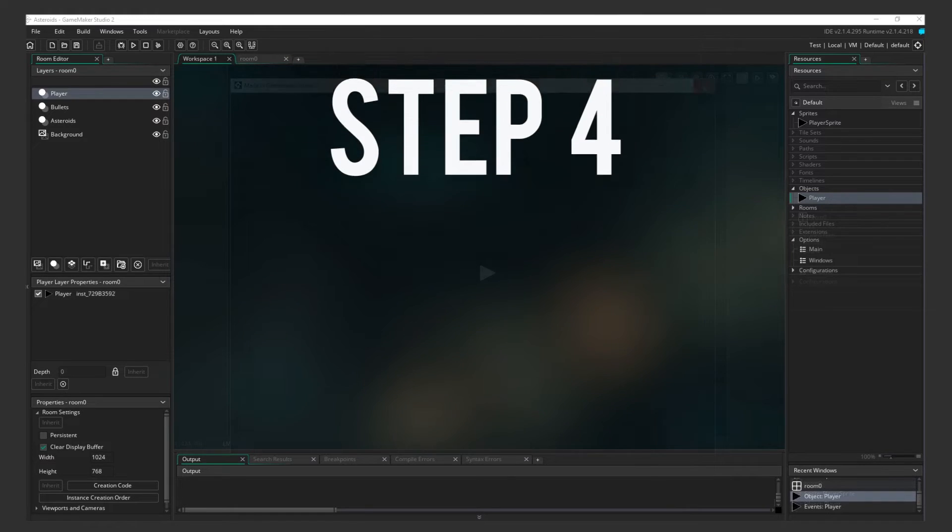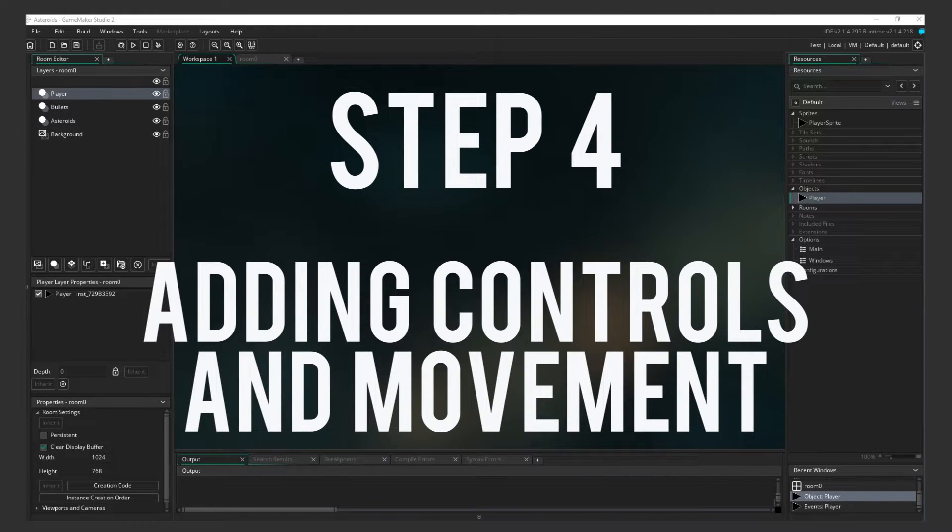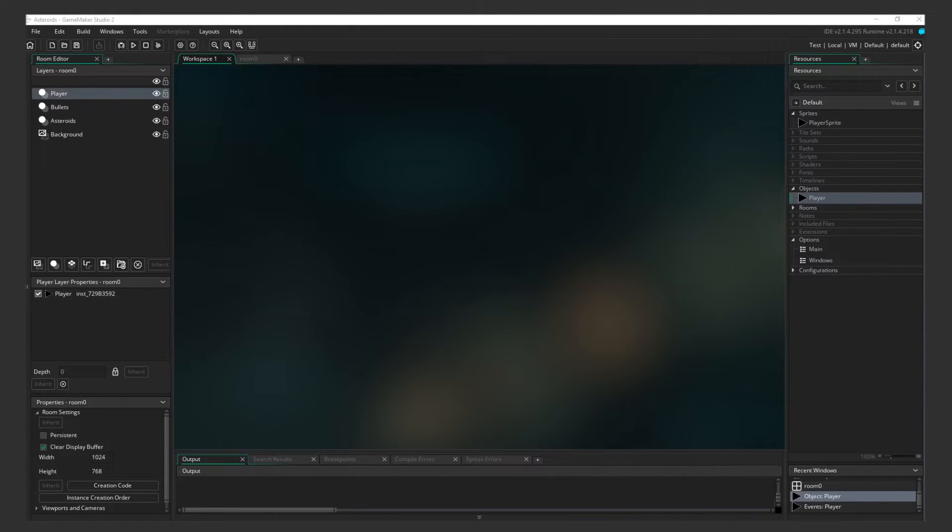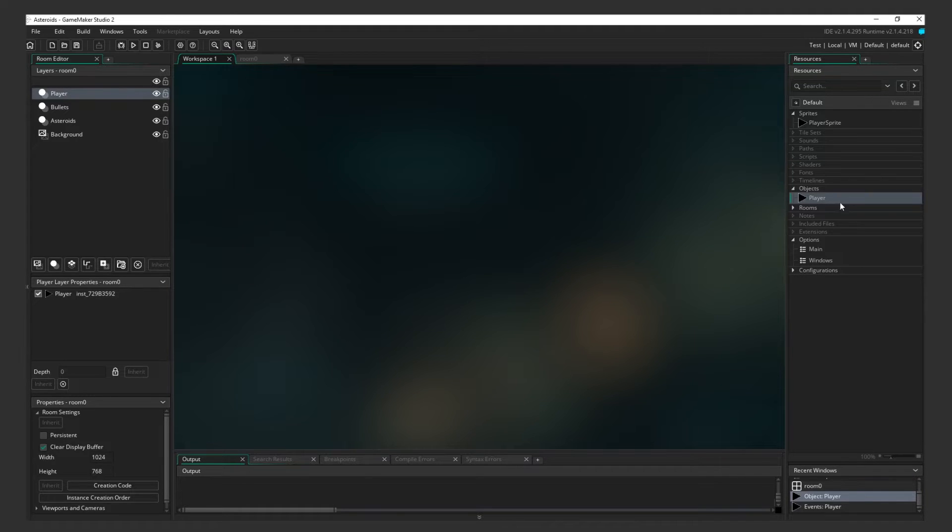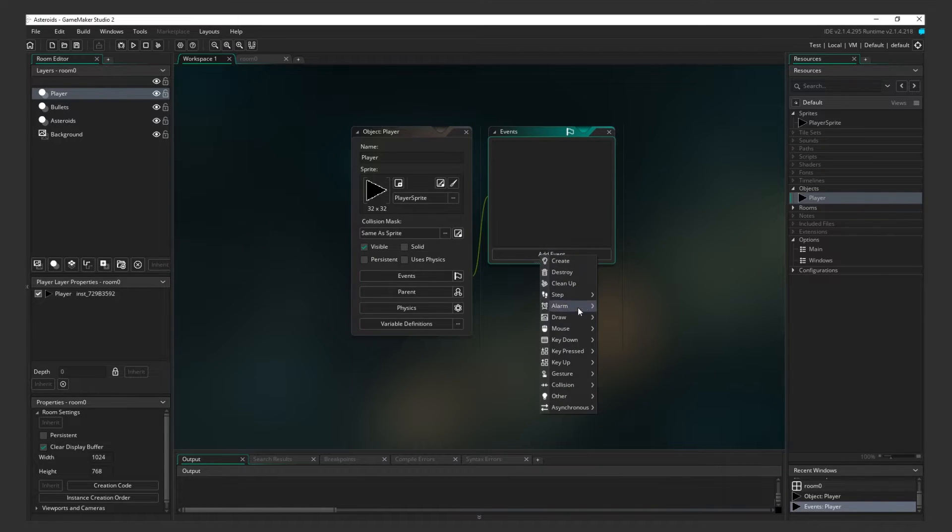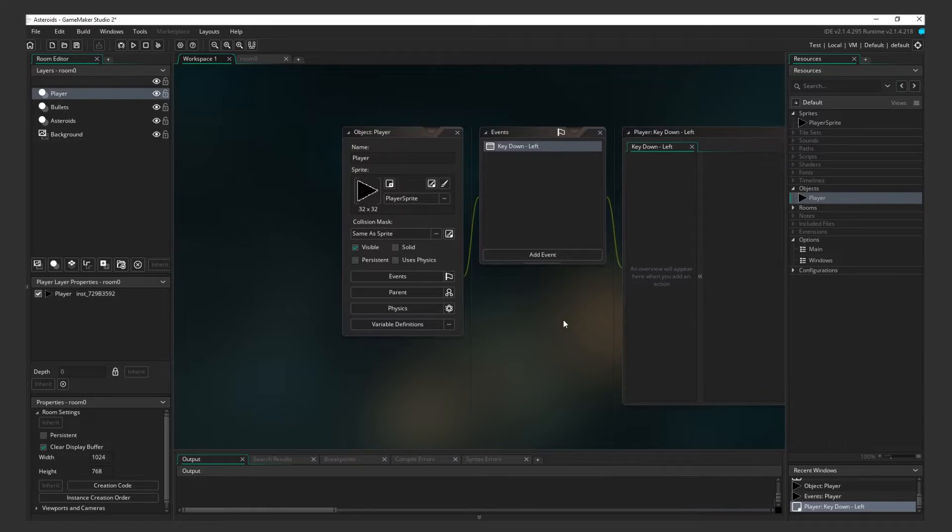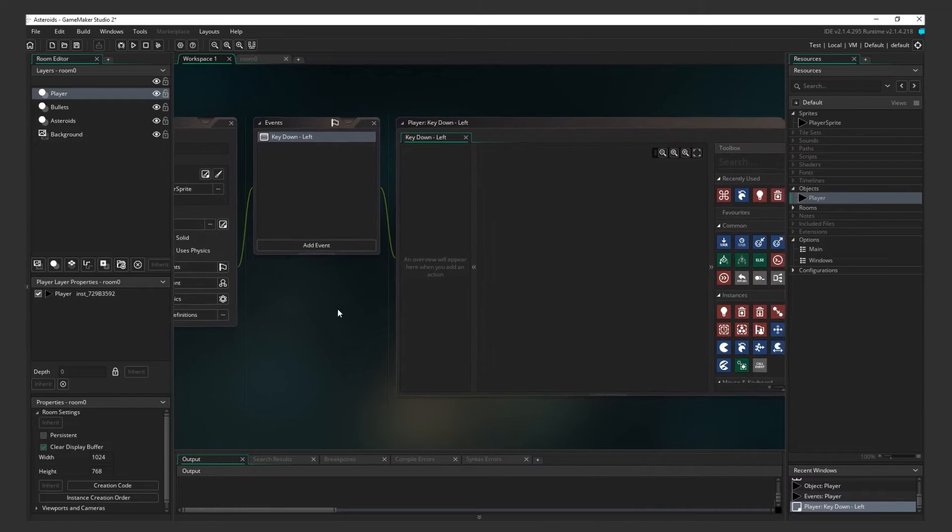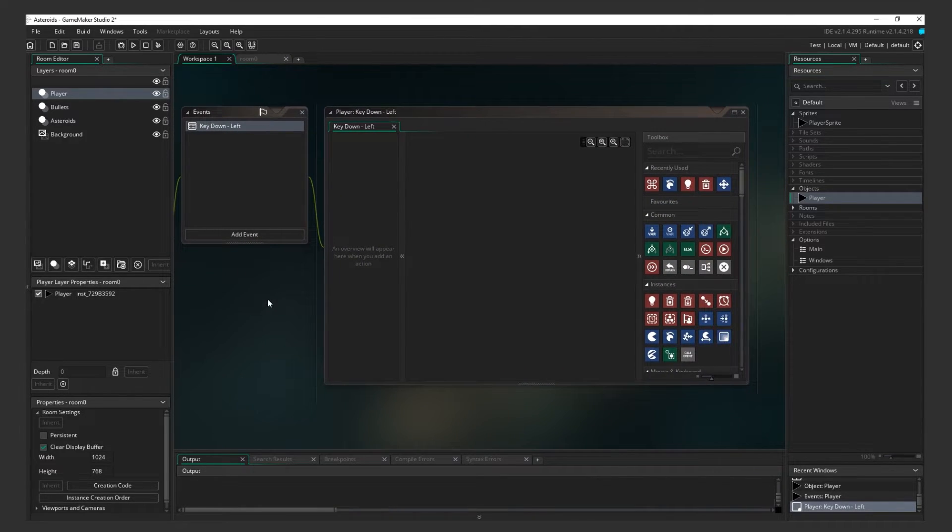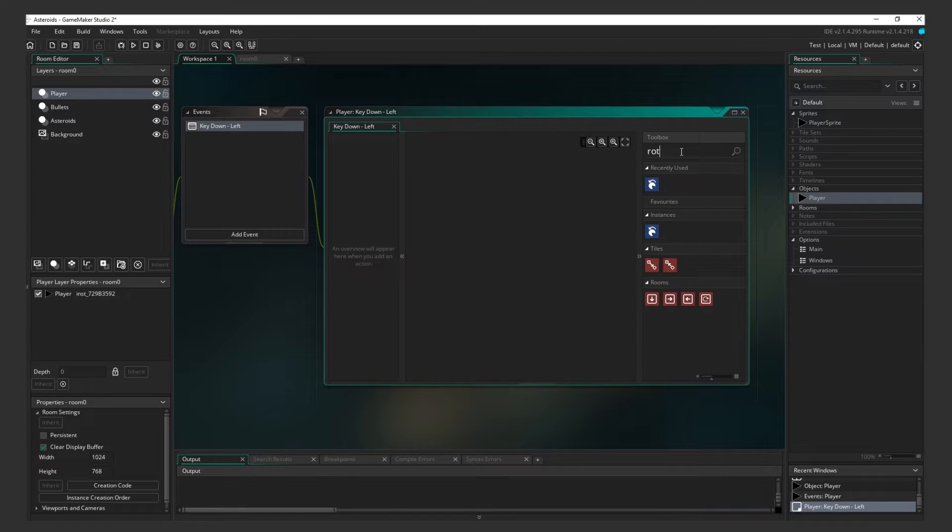Step 4 Adding Controls and Movement. Now let's get some movement. We need the ship to rotate and move when the player presses the arrow keys on the keyboard. To add keyboard input, we have to introduce Events. Double-click on the Player object and click the Add Event button in the Events box. Look for Key Down, then click Left. A new window will open. We want the ship to rotate.